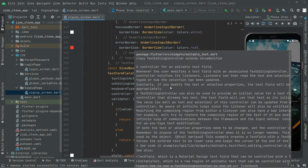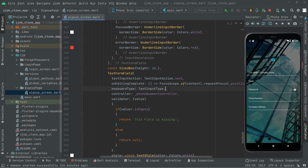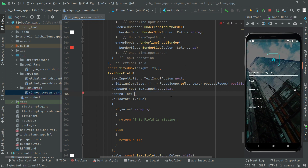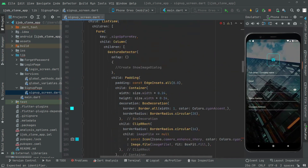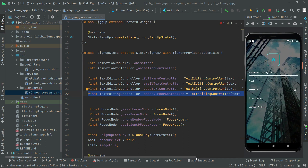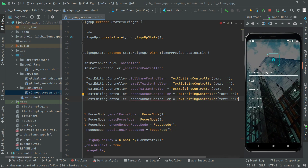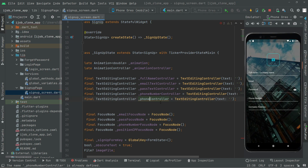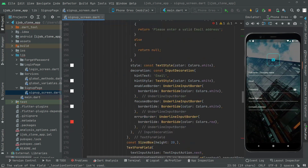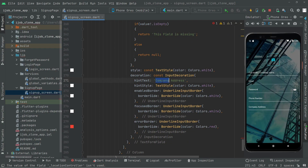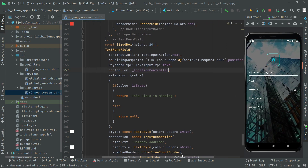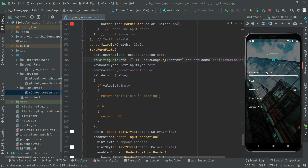Now we will change the keyboard type from phone back to text. We will also remove the phone controller and go to the top to create a controller for the location field. Copy the existing controller, paste it below, and change it to the location controller. Copy it and go down to the company address text field and paste it. We are done with the controller.